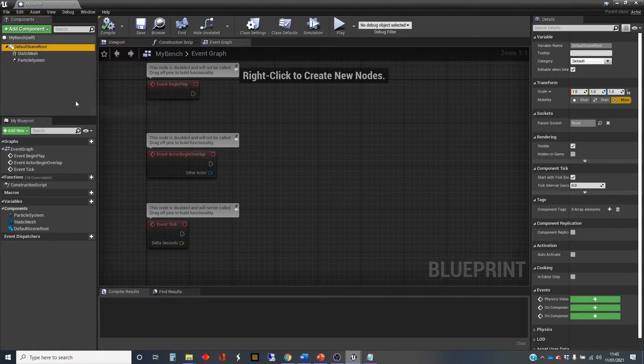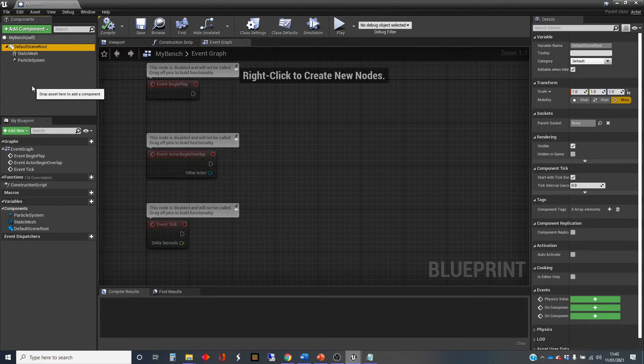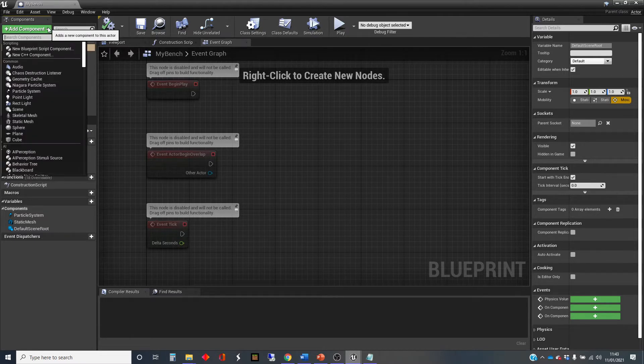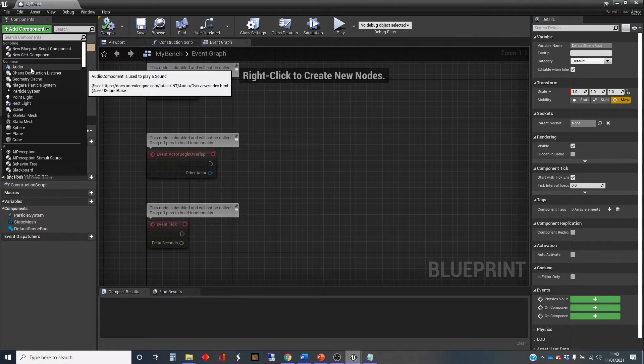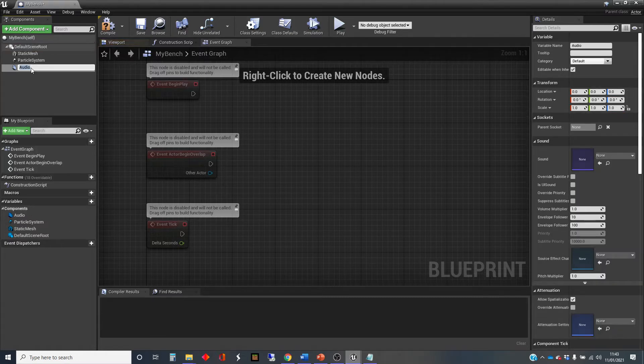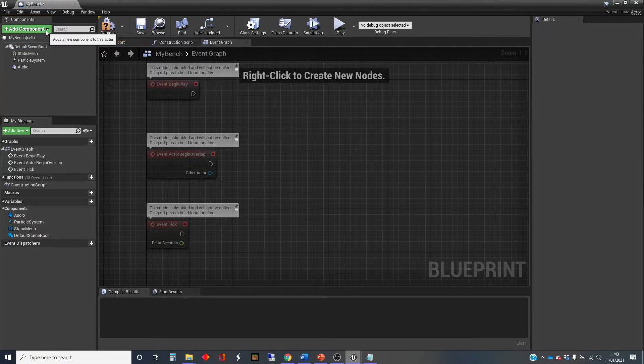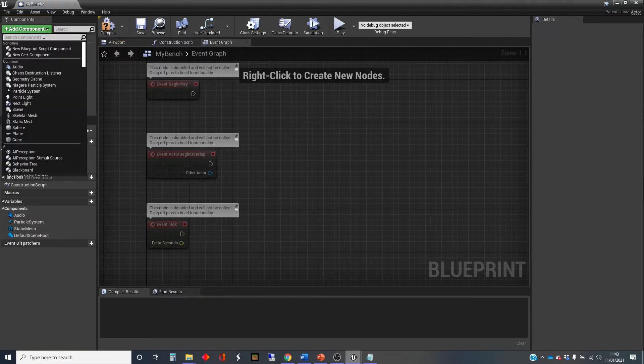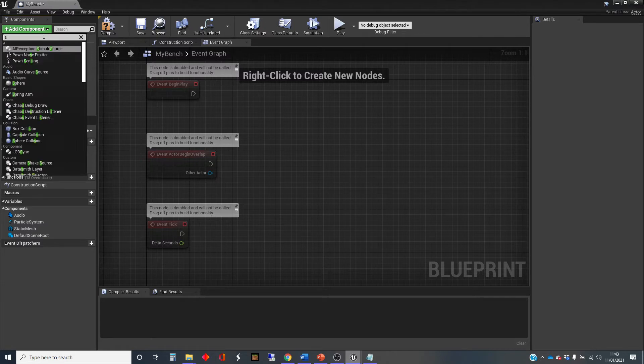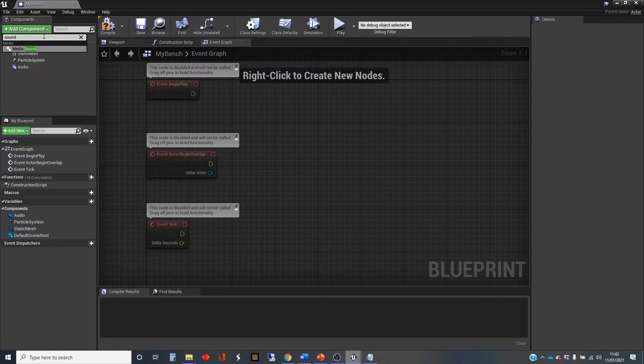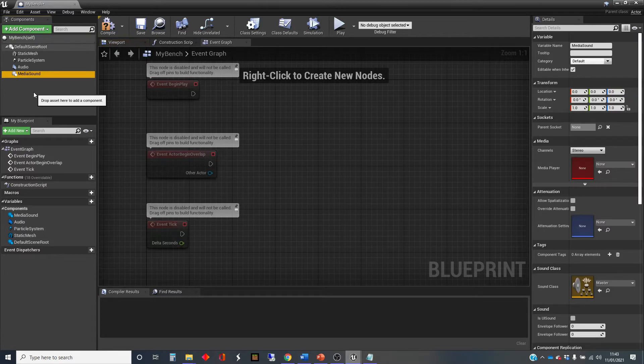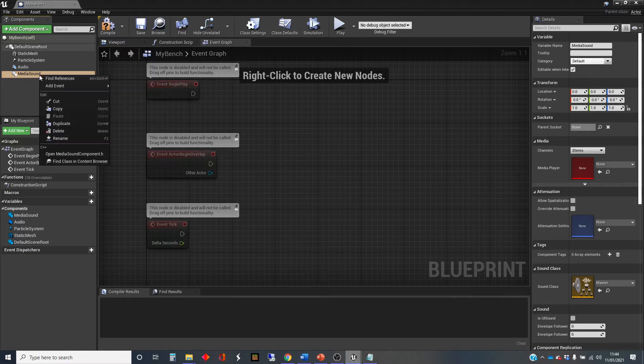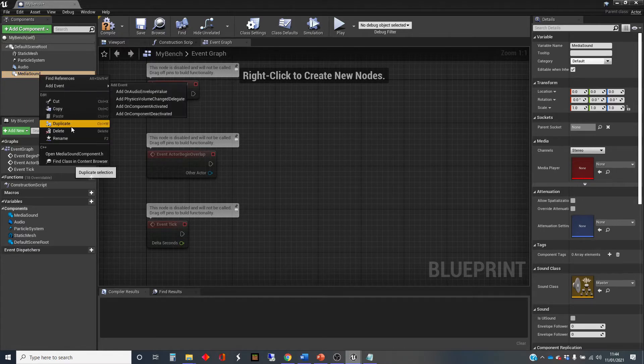So like other components in a Blueprint class, we can add an audio component. Watch out though, you want this one which says audio. If you type in sounds, it brings up media sound. A media sound component is more complicated, much more versatile, it can do all sorts of other things. But that's not what we want for straightforward sound. So I'm just going to delete that.